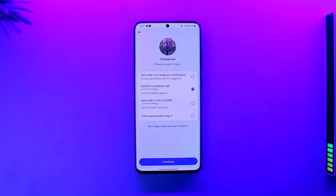That's all it takes to regain access to your Instagram account. Hope this video was helpful. If you have any questions, feel free to leave them down below. Thank you for watching and see you in the next video.